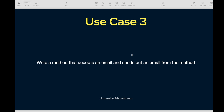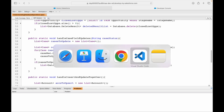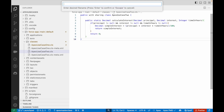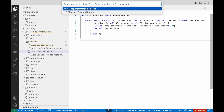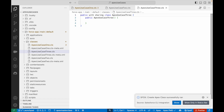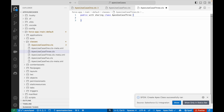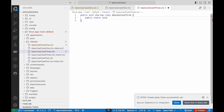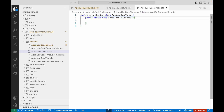Let's go to VS Code and create a new class. I'll call it Apex Use Case 3. For those of you who think you can do it yourself, pause the video here and try to attempt it. I'll start by defining: public static void sendAlertToCustomer — and the method parameter would be an email address.